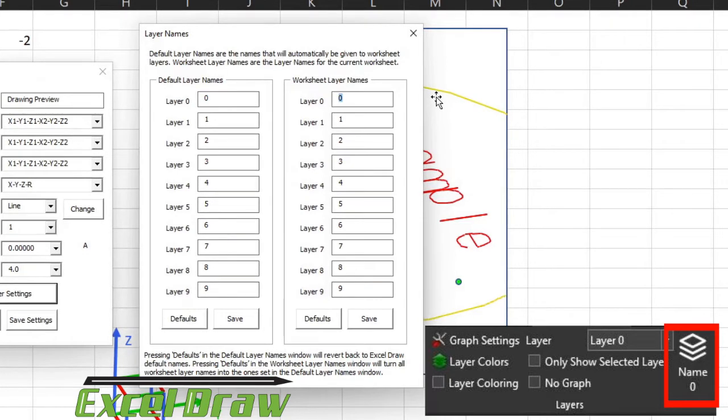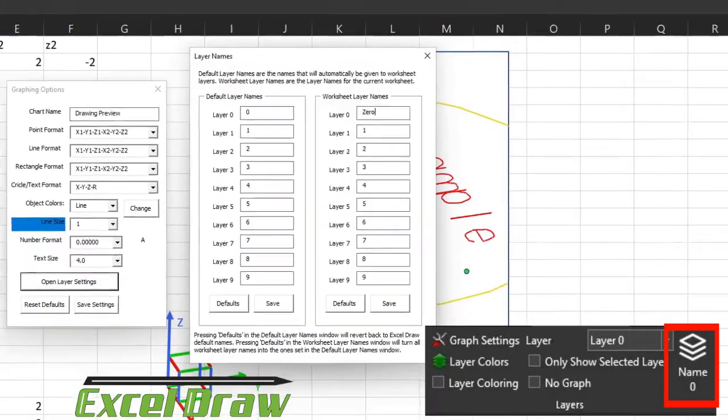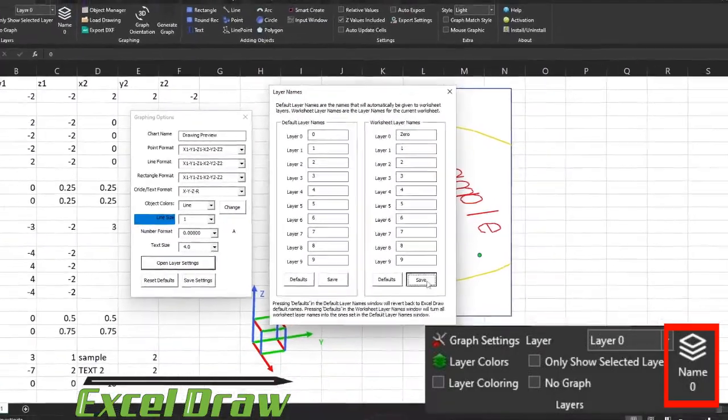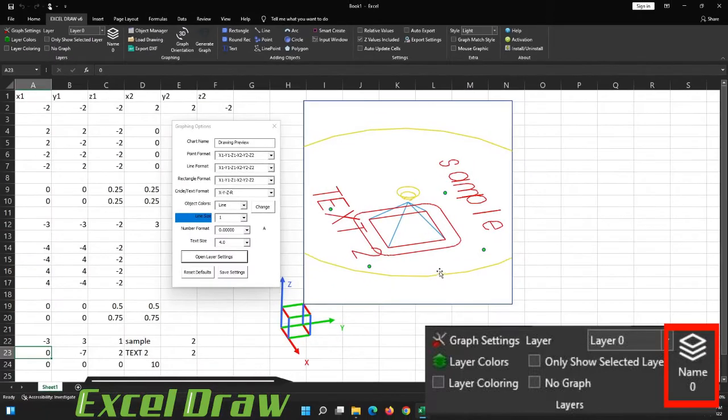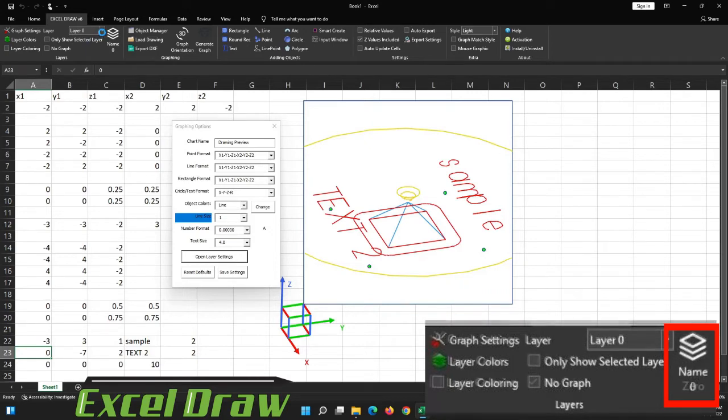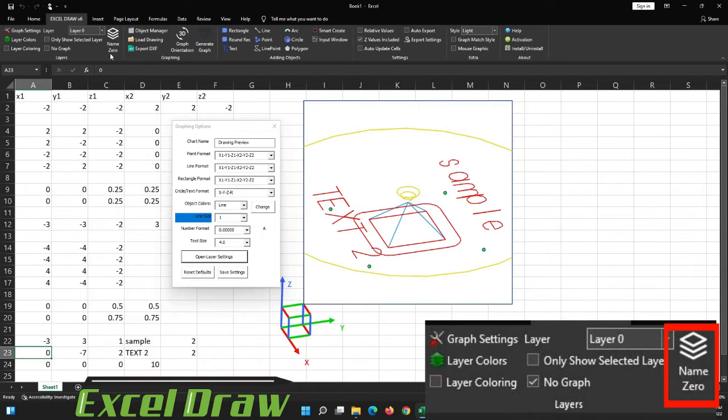For instance, if I wanted to change the name of layer 0 to something else, I can just change it to 0, hit save, and whenever we refresh or change layers, you'll see that the layer name has updated. So if we go from layer 1 to layer 0 again, you'll see that the name right here has changed from a 0 to the actual word 0.